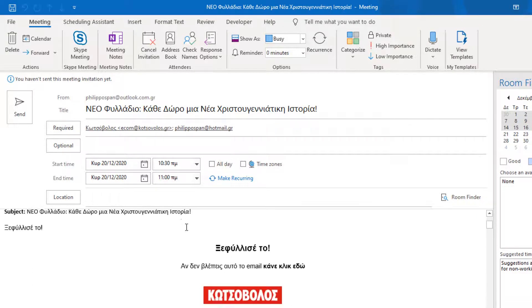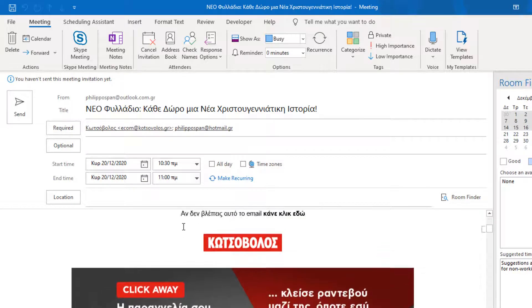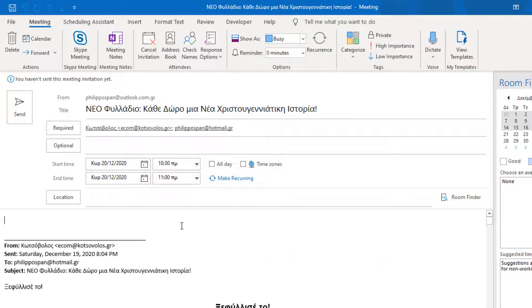In the body of the message, we can also see the original email message included. Finally, we just press the Send button for the meeting invitation to be sent.